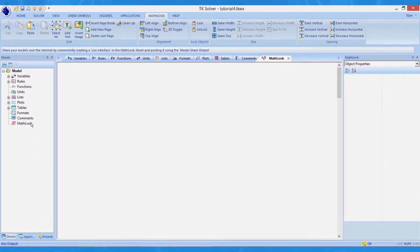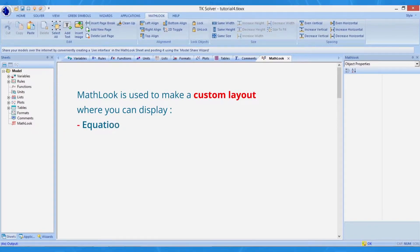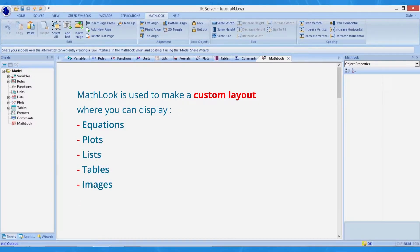The MathLook window provides an area where you can collect equations, a place to display equations in 2D form, and a place to display plots, lists, and tables. You can also add text and bitmaps to help you document your model.